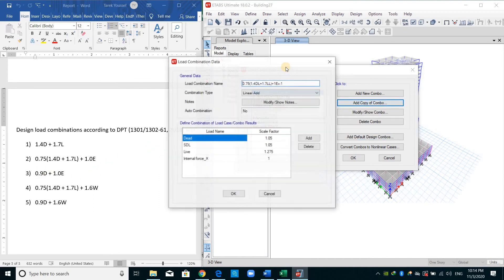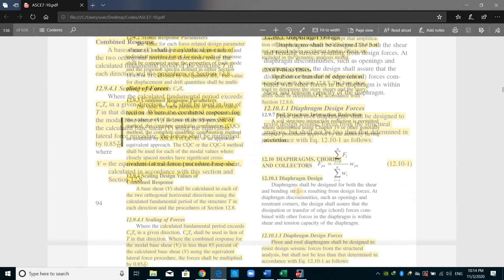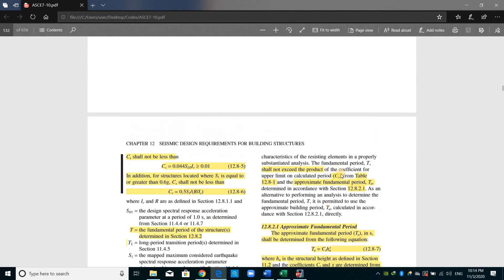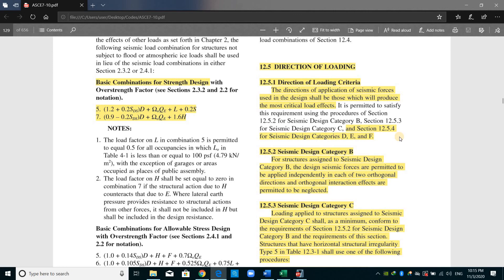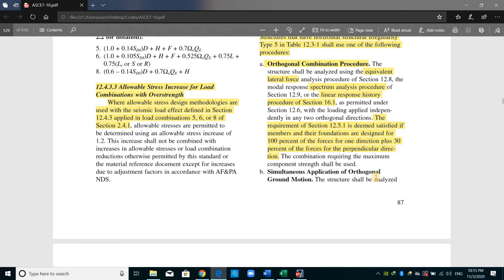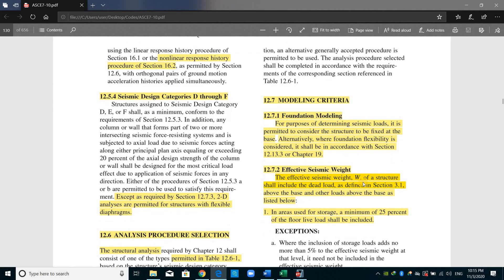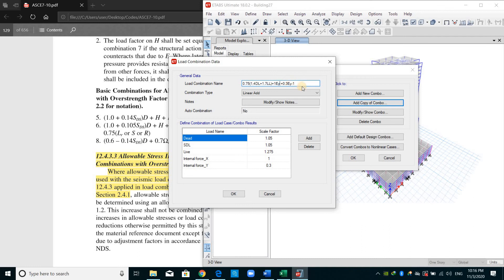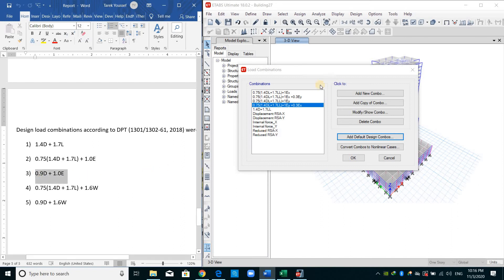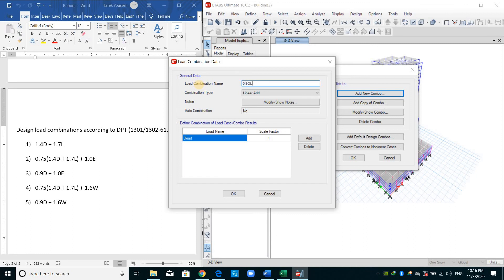I will add the load combination again but now include 30% of the force in the Y direction. Let me show you ASCE — there is a provision about the orthogonal effect of earthquake loads. As shown in this section on direction of loading, sometimes we need to consider the orthogonal effect: apply full force in the X direction and 30% of the earthquake in the Y direction. I will copy the same combination for the Y direction, taking 30% for the X direction and switching the primary direction accordingly. We still have to define a 0.9 dead load combination with earthquake in the X direction, including the Y-direction orthogonal effect.